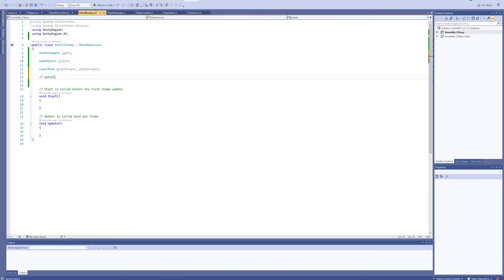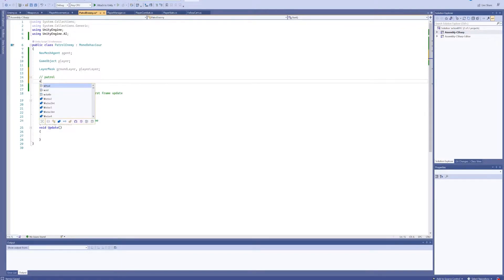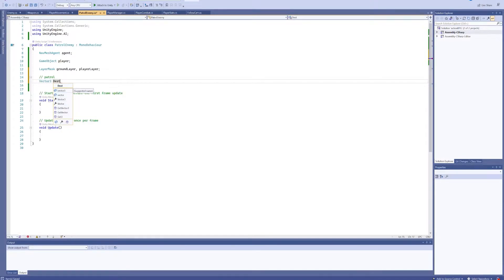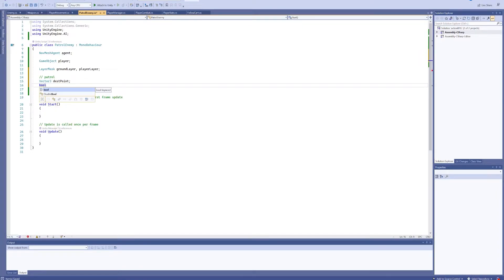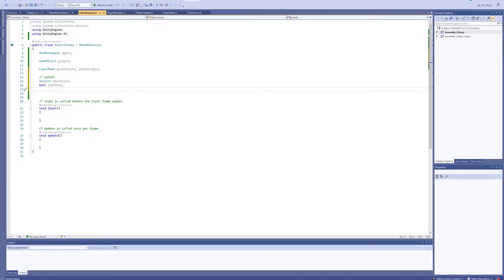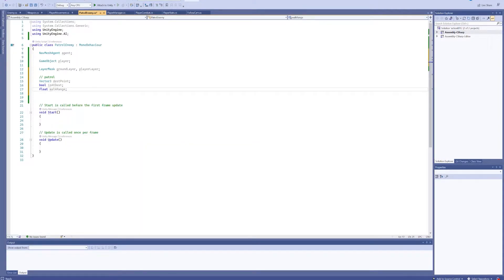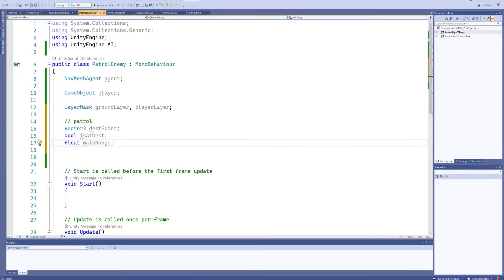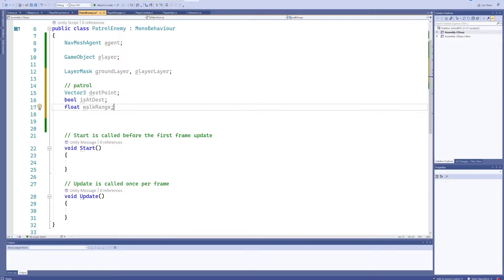For the patrol variables, we're going to want a Vector3 called 'destinationPoint' - that's the point we'll be walking towards - and a bool called 'isAtDestination'. We're also going to want a float for 'walkRange', because we don't want enemies walking all over the nav mesh; we want them to just pick a point within a certain range and walk to that.